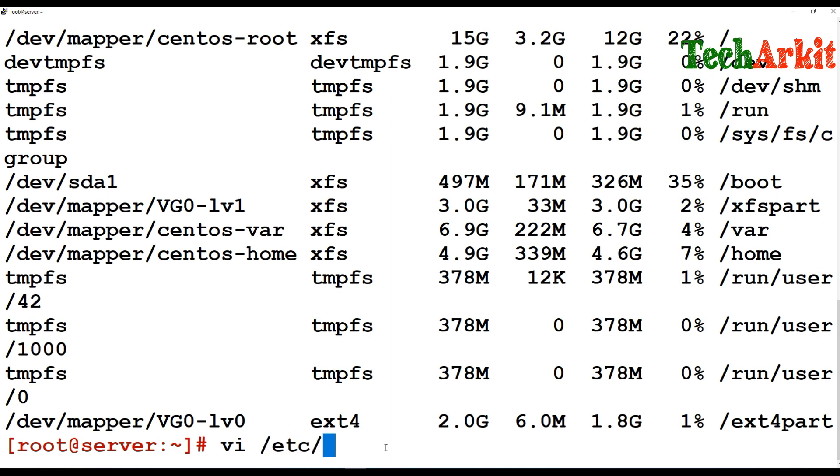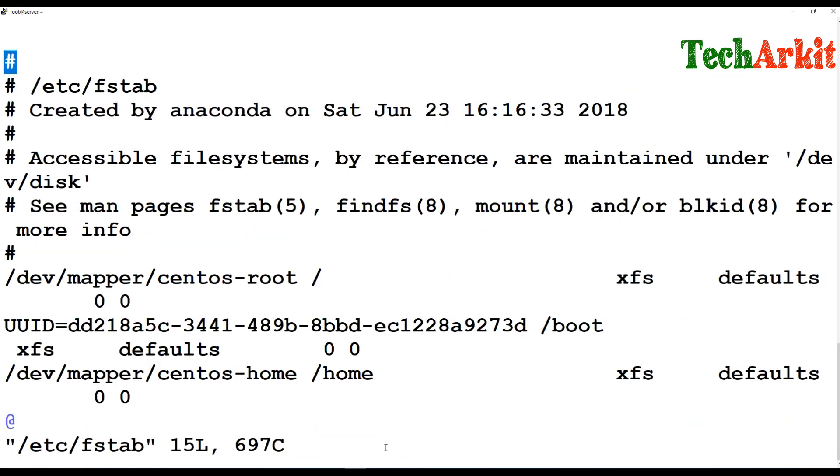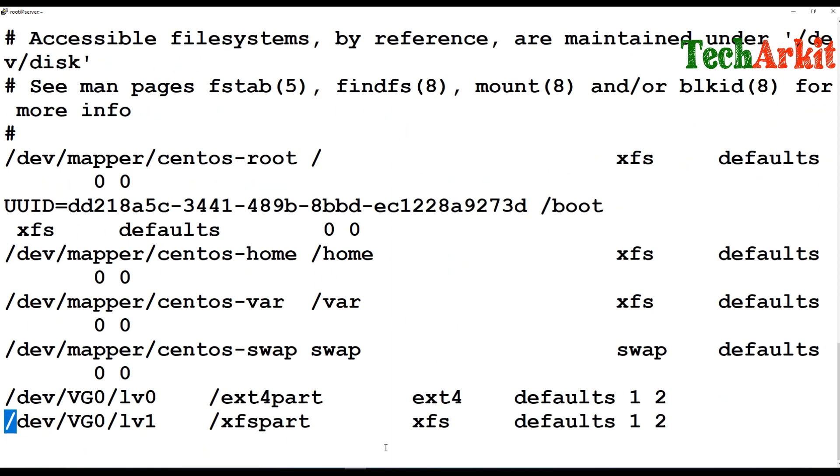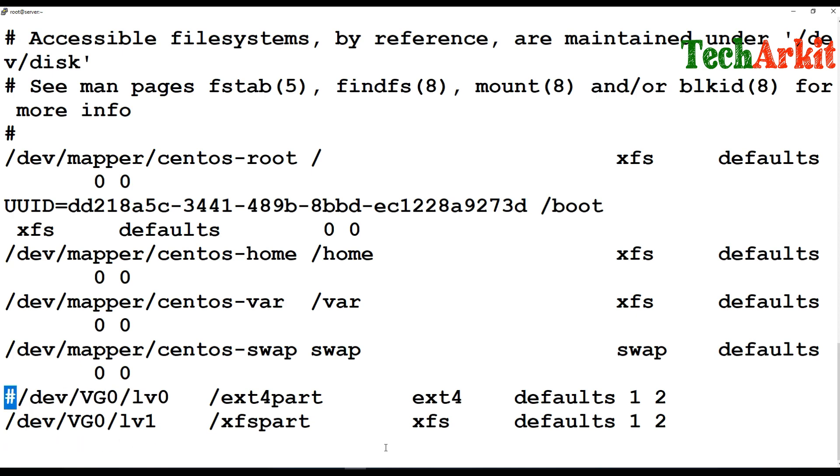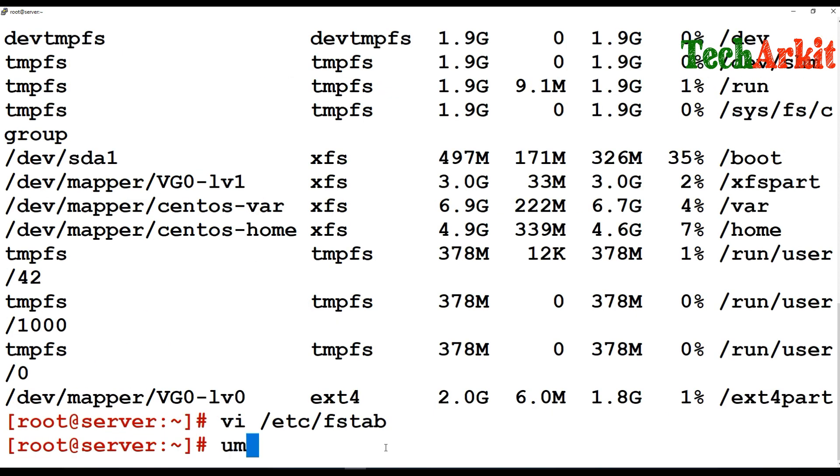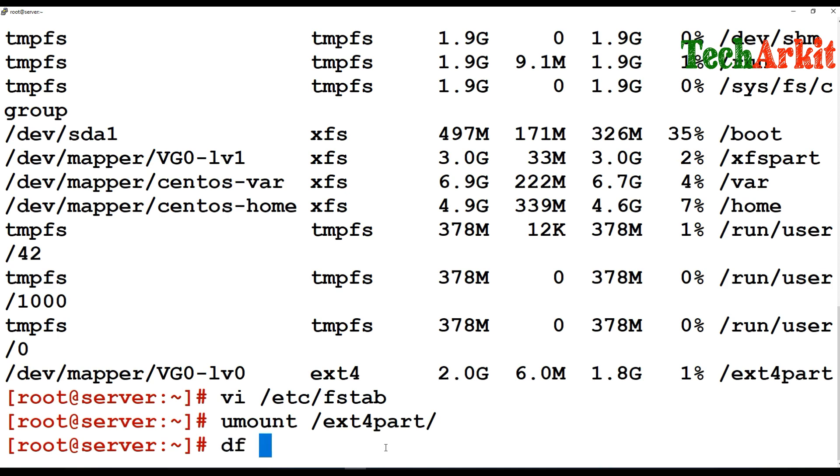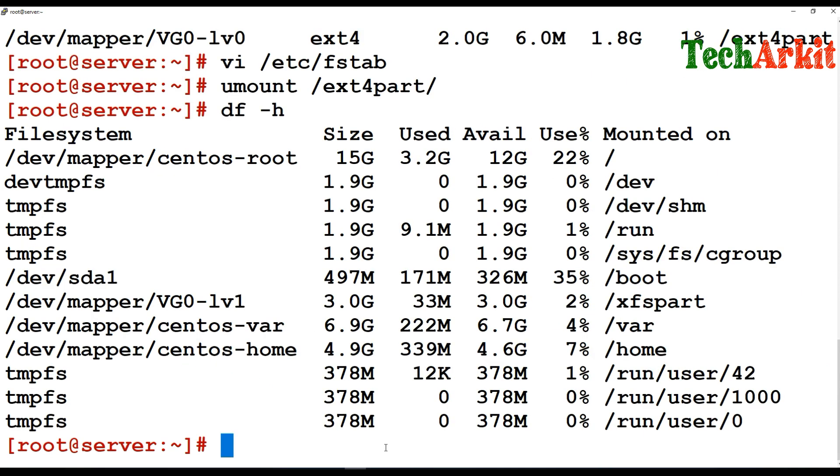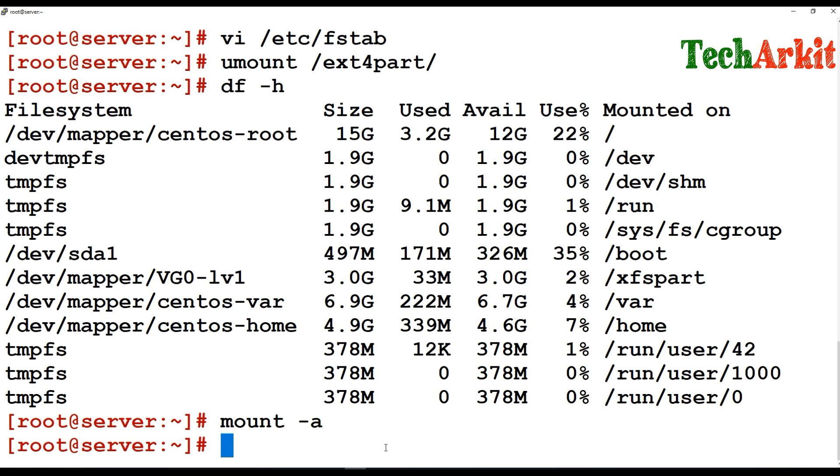Now I'm just going to do the FS tab entry over here and just comment this. And now unmount /ext4. You can go ahead and see that there is no ext4 now. You can just type mount -a for reconfirmation. There is no ext4 partition mounted back.